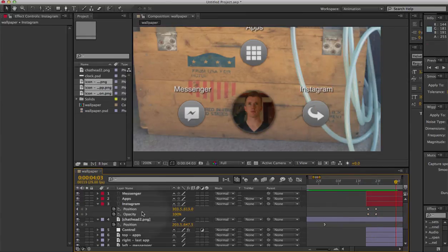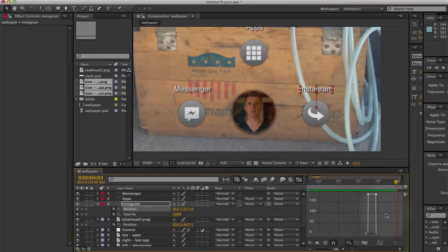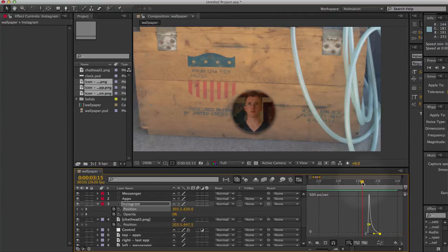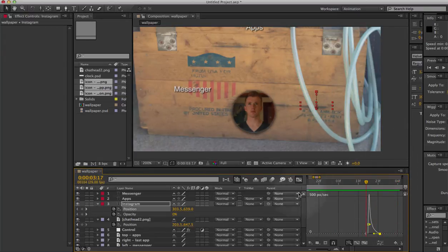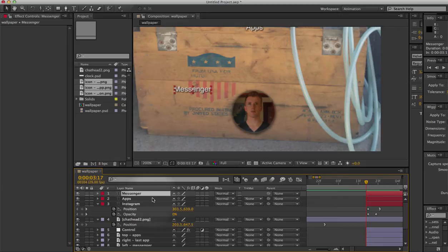That looks good, but the position could use a softer landing, so I'll edit the graph — take down the destination a bit, pull its handle, and make sure it's a smooth landing like that. That looks really good. Now we just need to tell both of the other layers that we want them to behave exactly like that.